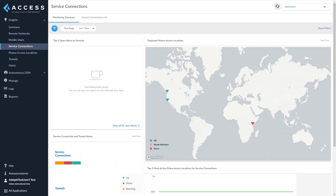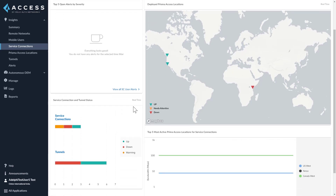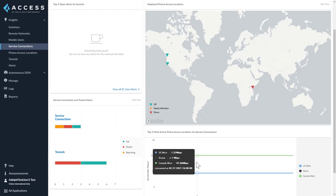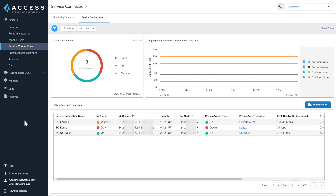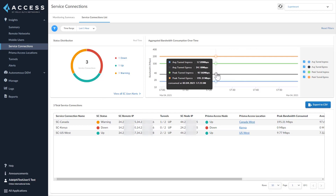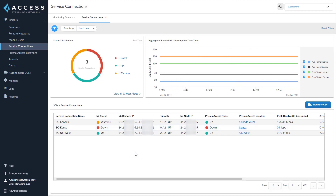With Prisma Access Insights 2.0, we now have a dedicated dashboard for service connections. The monitoring summary tab shows a summary view of alerts, PA location status, tunnel status, and bandwidth utilization. You can gauge the overall status of the service connections and tunnels — the status is similar to what we discussed in remote networks. You can assess all utilization metrics by analyzing the top five Prisma Access locations for service connections. The service connections list tab shows all service connections and their details, including tunnel status, aggregate bandwidth consumption, remote IP, and node IP.